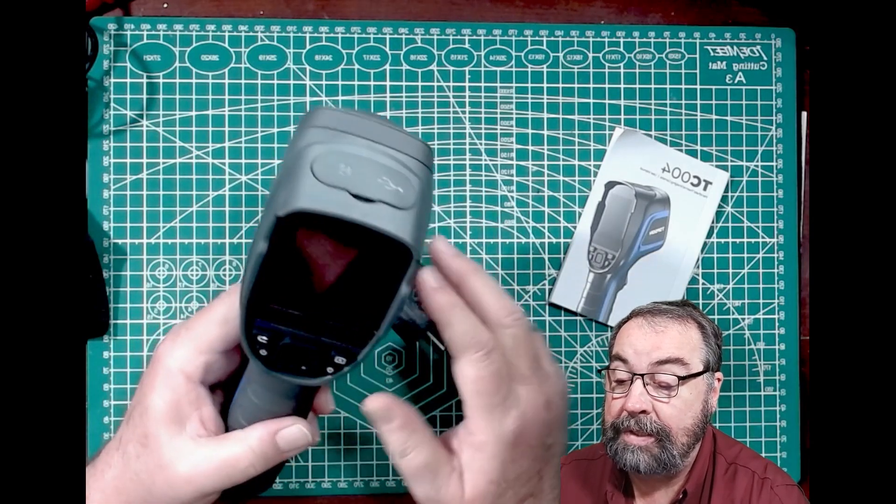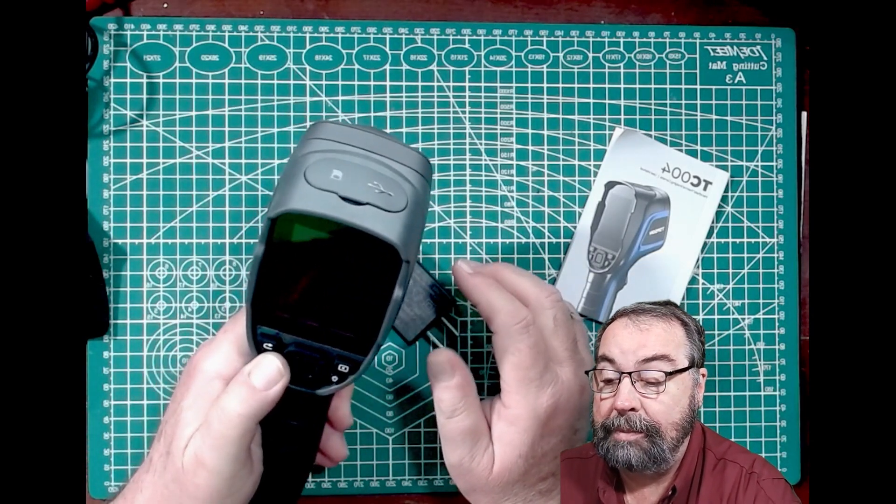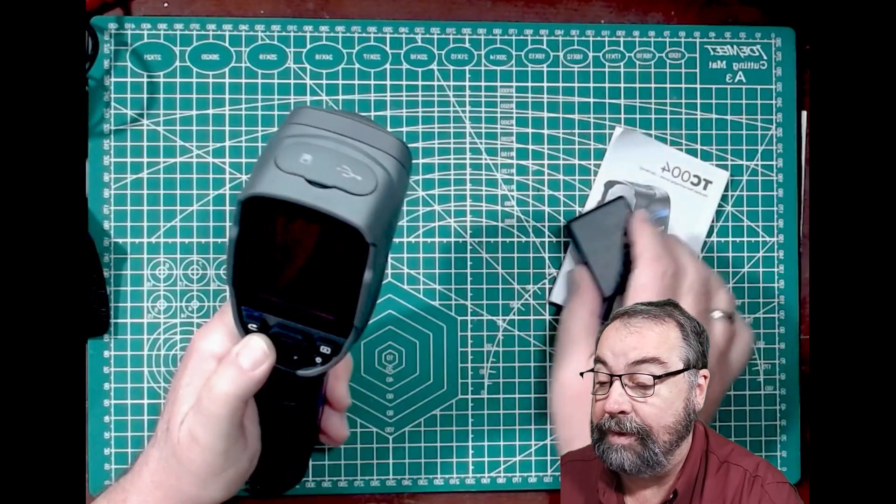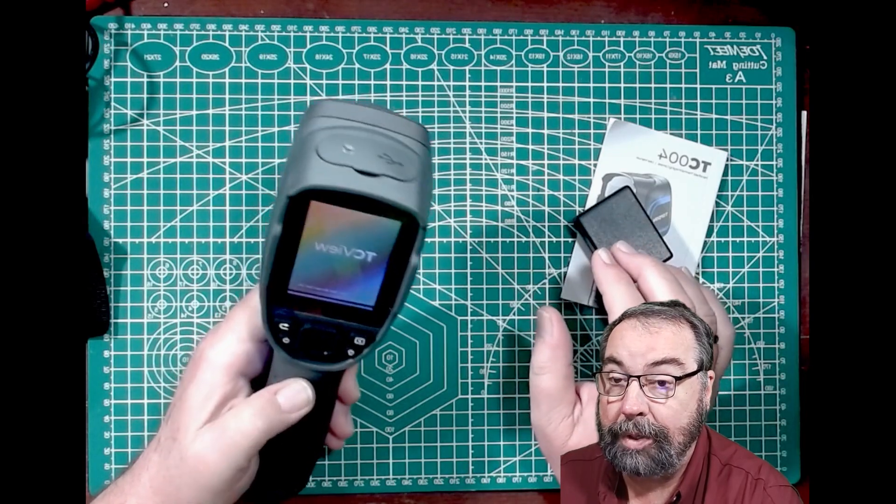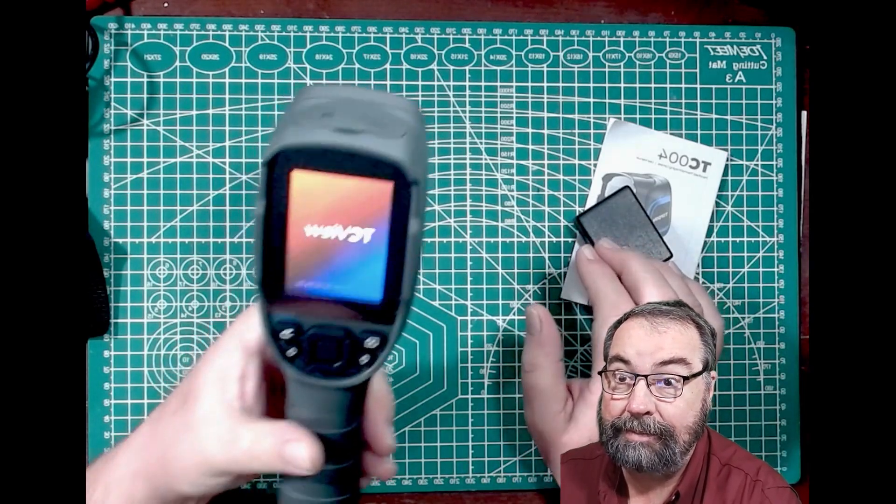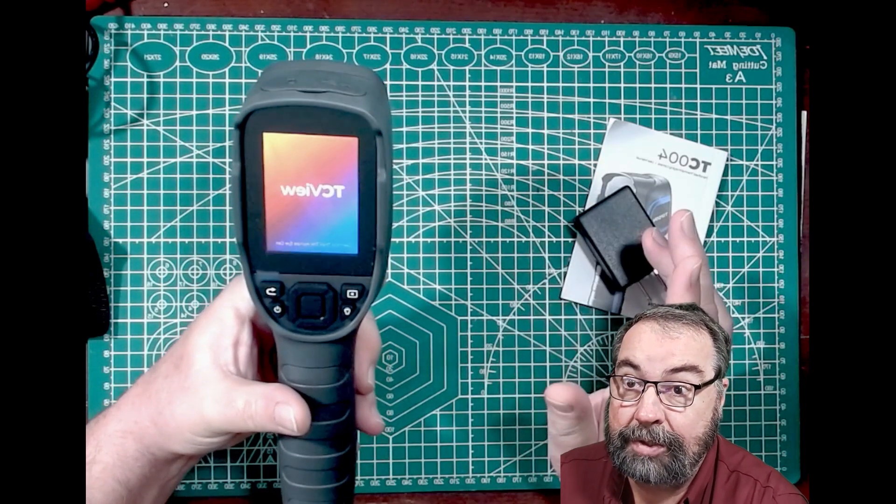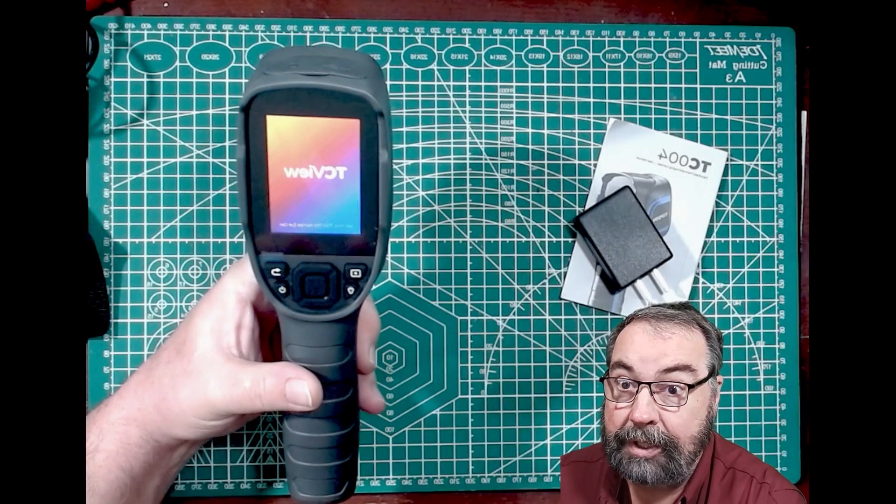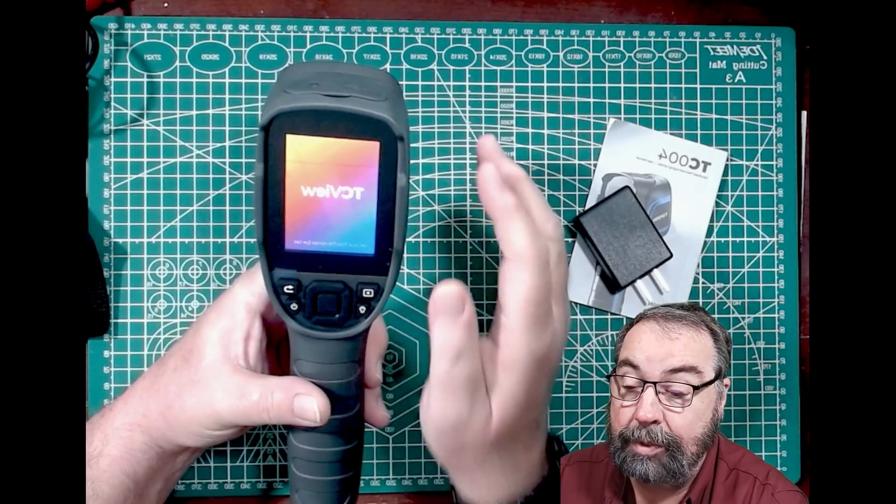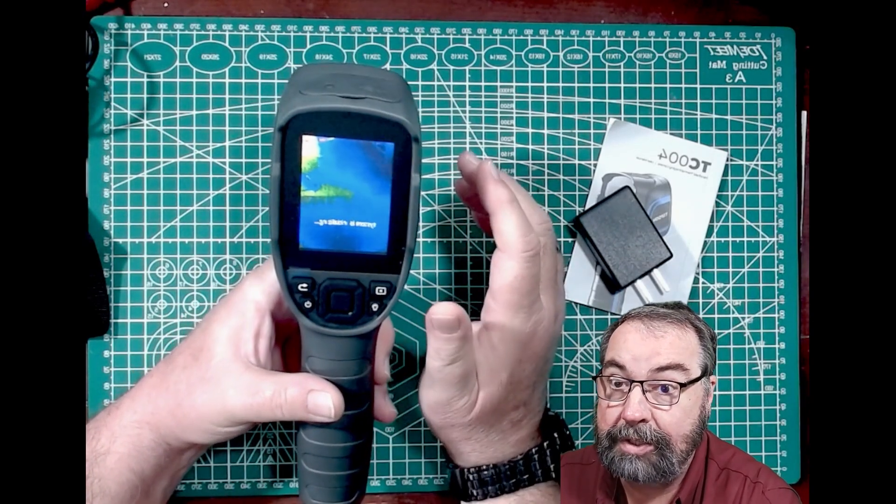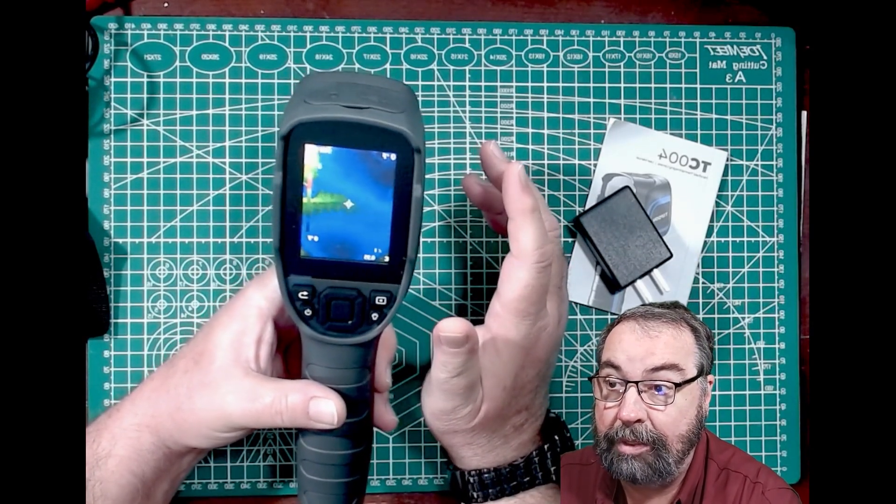So this works like pretty much any thermal imager I've ever used. And I use these in the fire department a lot. And I'm going to show you the screen and then we're going to jump to a view and look at the computer program where you can actually see more of things.